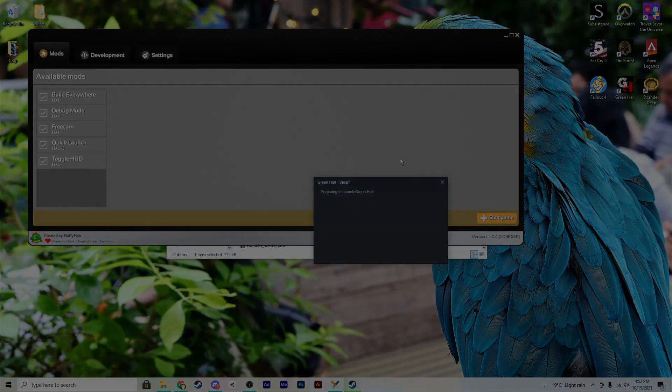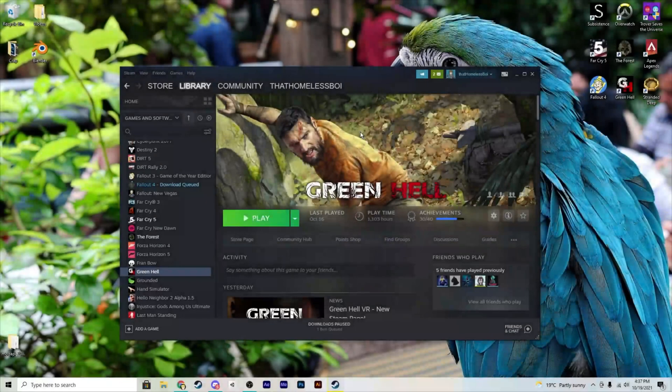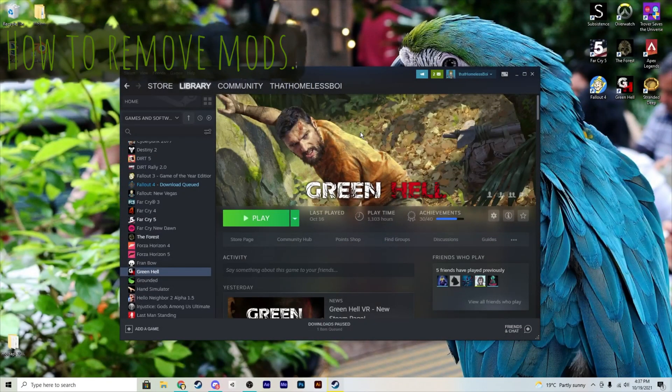Okay, so this next step is just if you want to remove the mods or install new ones. If you want to install new ones you have to remove the old ones first.